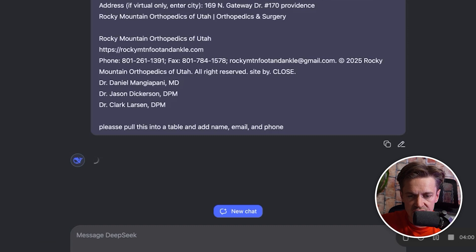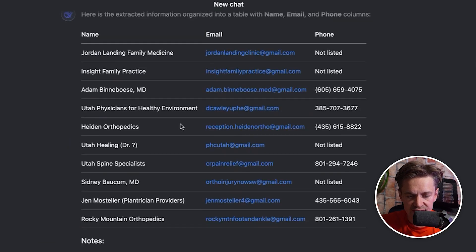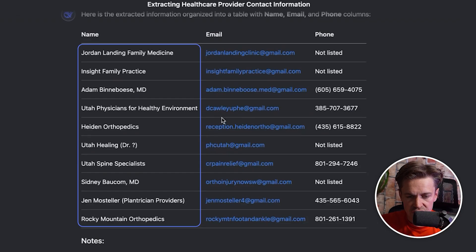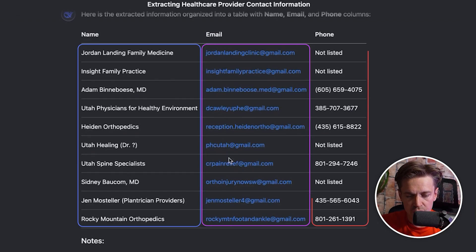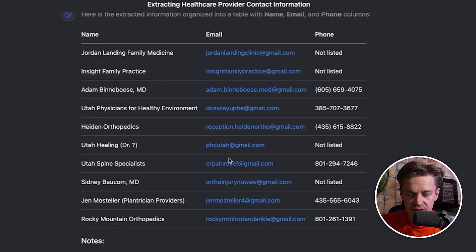One of the benefits of DeepSeek's R1 model is how it handles unstructured data. It's going to put the name of the doctor, the email address found from Gmail, and the phone number if listed. We haven't paid for a single lead — we've simply done a Google advanced search, copied and pasted that information, and asked DeepSeek to tabularize it.